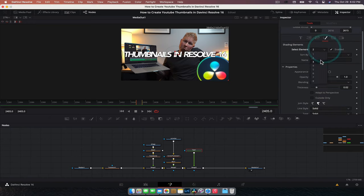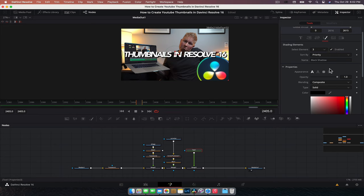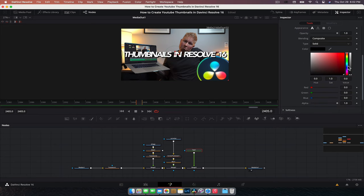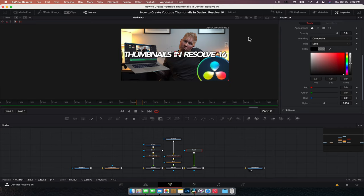And I'm also going to add a black shadow, same thing, relatively transparent, just so you can kind of see it. Cool. All right.